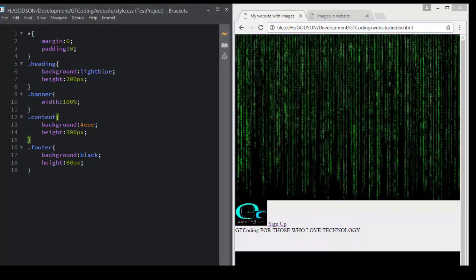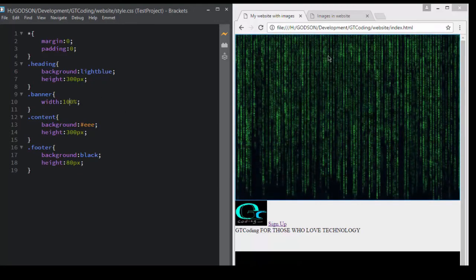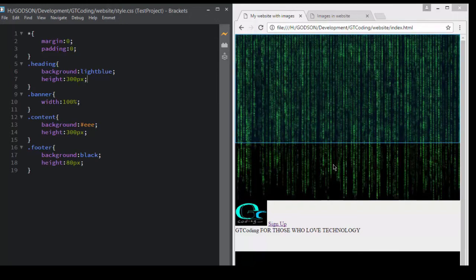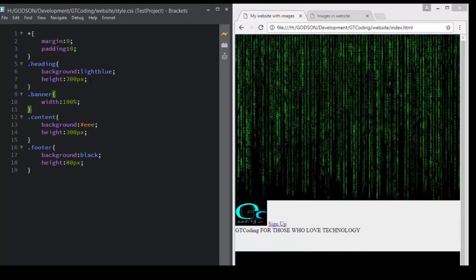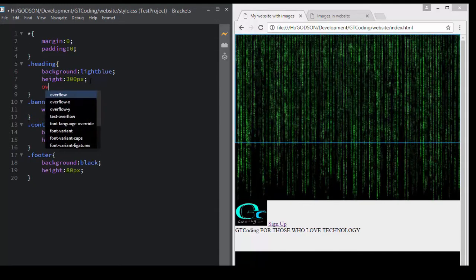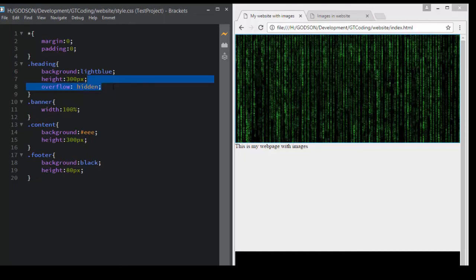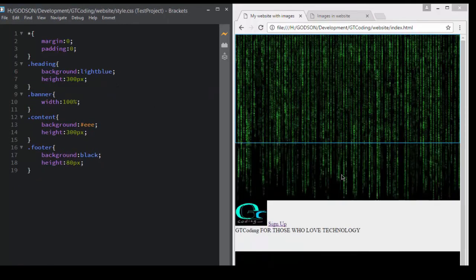We notice that our heading division is 300 pixels but our banner image is exceeding that height and going way beyond our heading division. We have to restrict that, so we can write 'overflow: hidden', which means anything beyond this division will not be displayed. However, now we can't see our logo and text, so we will remove this property for now.